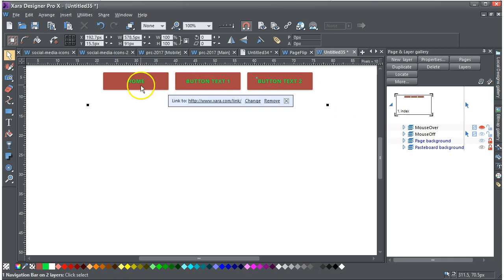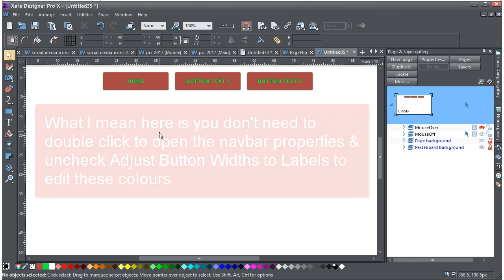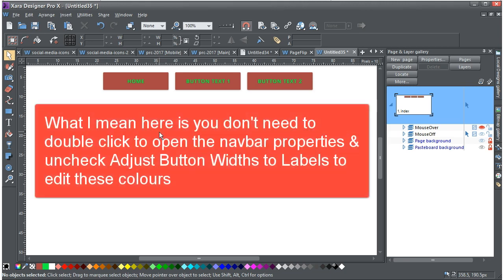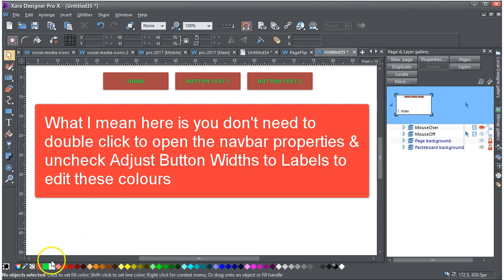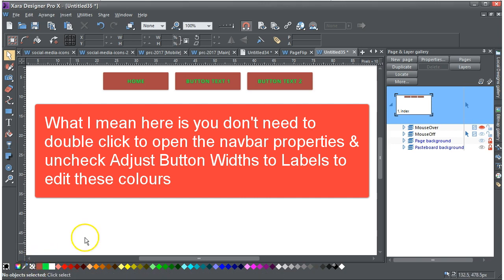So that's a quick and easy way to change colours of buttons without even having to open up the navbar properties, unticking whatever is required to untick and just go through it. Most of the nav bars that go in have these named colours which are very easy to adjust.